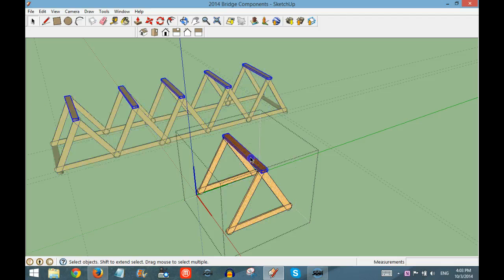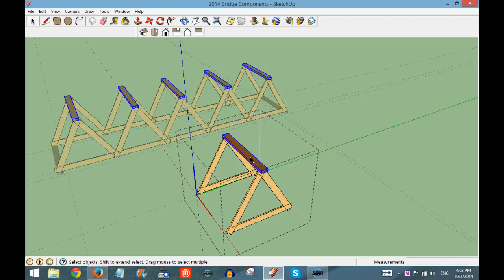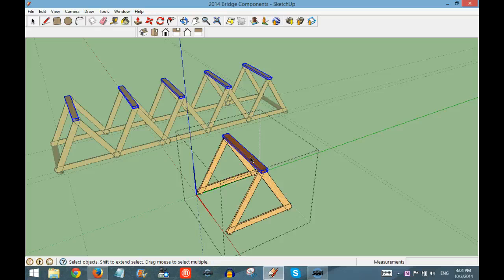And then you'll select the piece to edit, and when you select that piece, you can see in all the other copies, it selects that same piece.